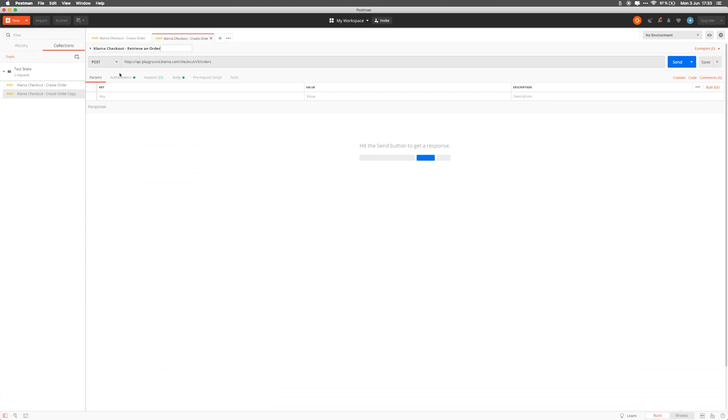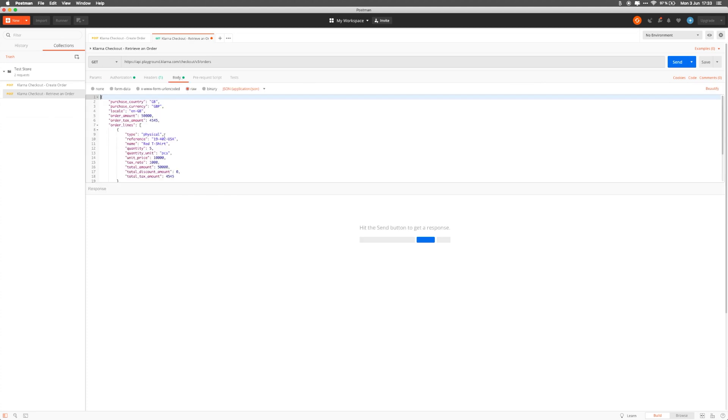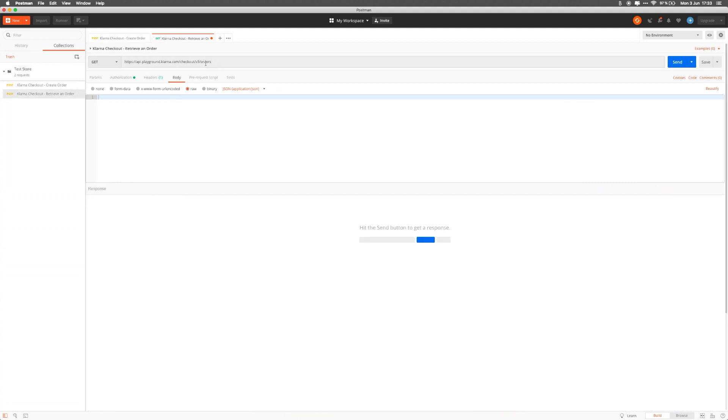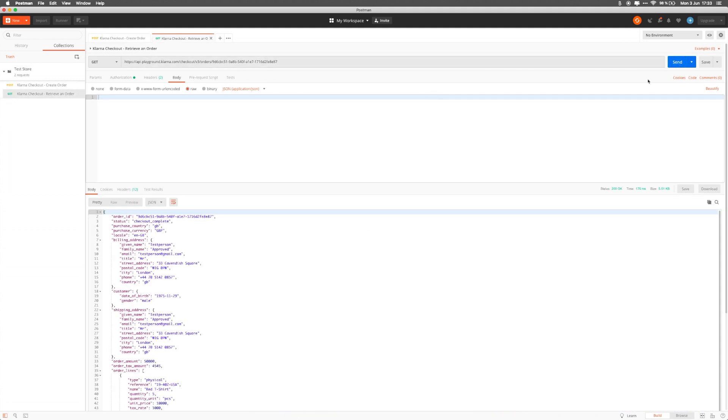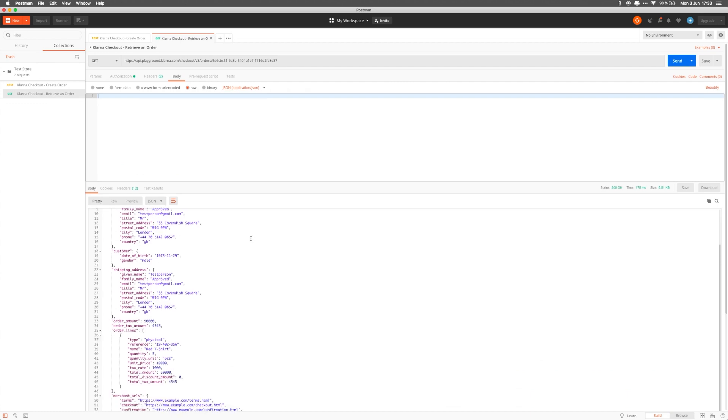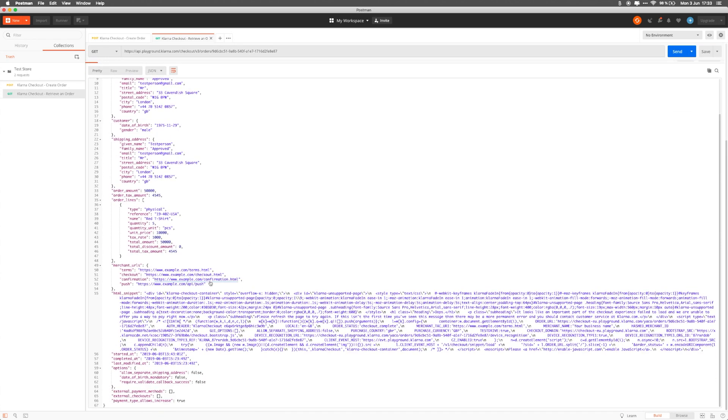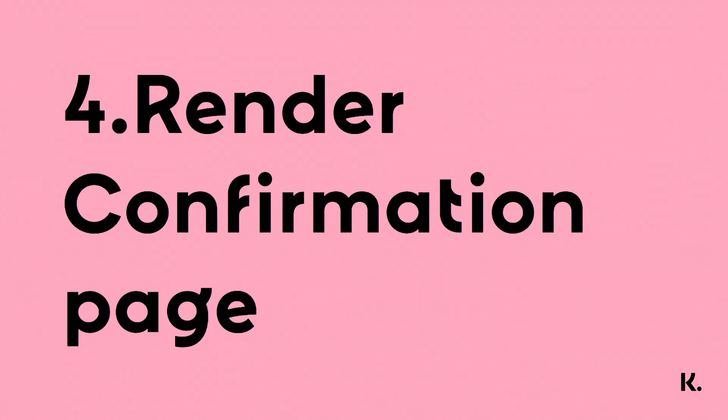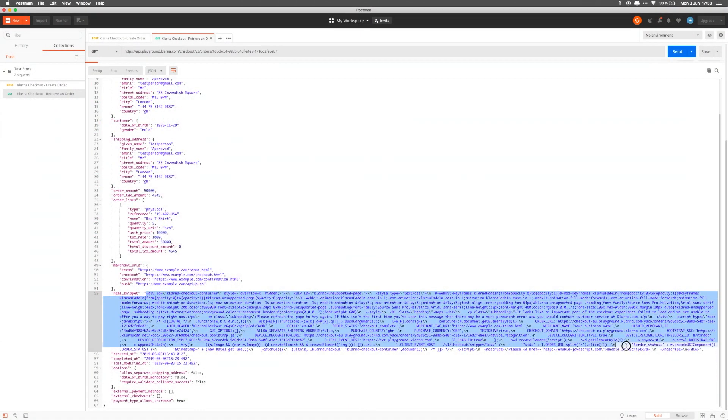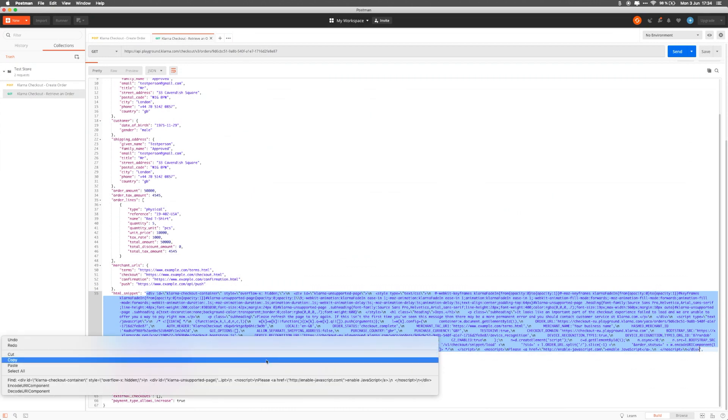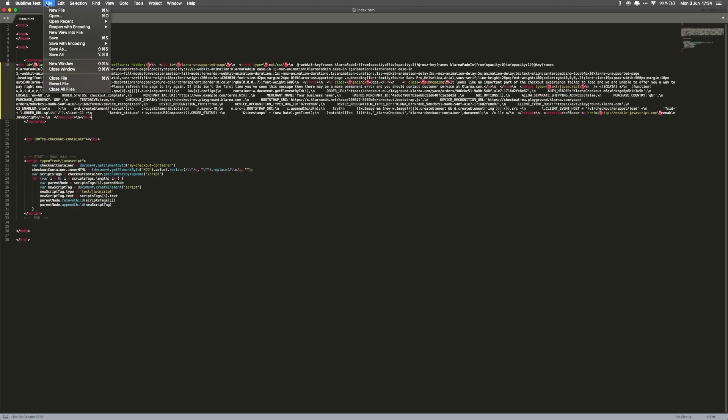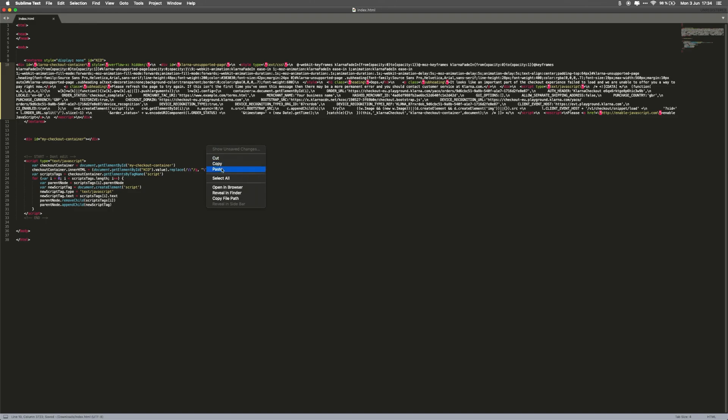Since it's a GET request, we'll change the method, remove the body, and add the order ID from our previous request to the endpoint. Press Send. In the response, you'll again find the HTML snippet that we'll use to render the confirmation widget to the user. Just like when we rendered the iframe before, we'll copy over the snippet and place it in the HTML file to render it. Save the file, and copy the relative path over to a browser so we can render the confirmation widget.